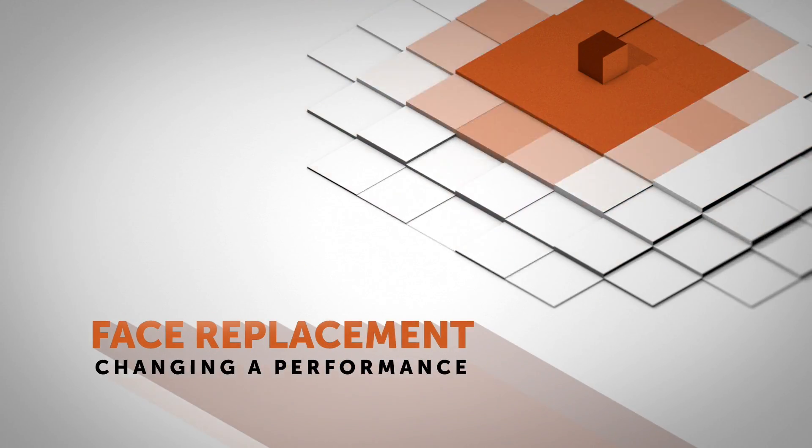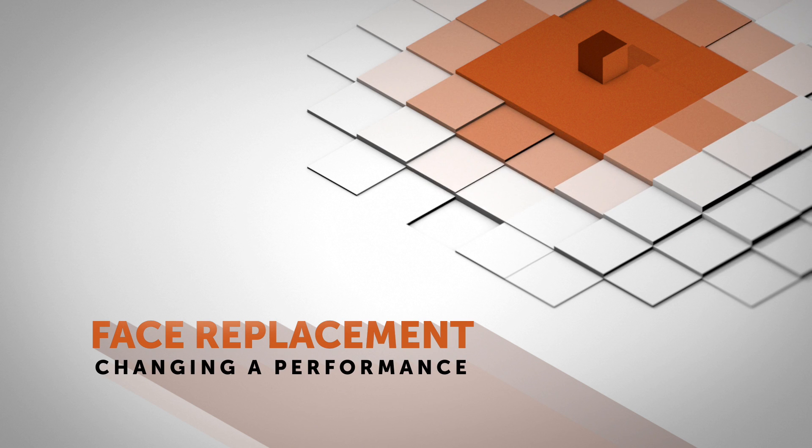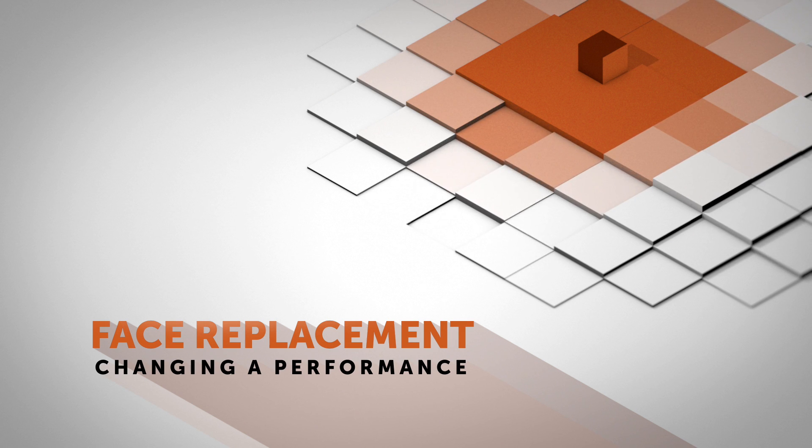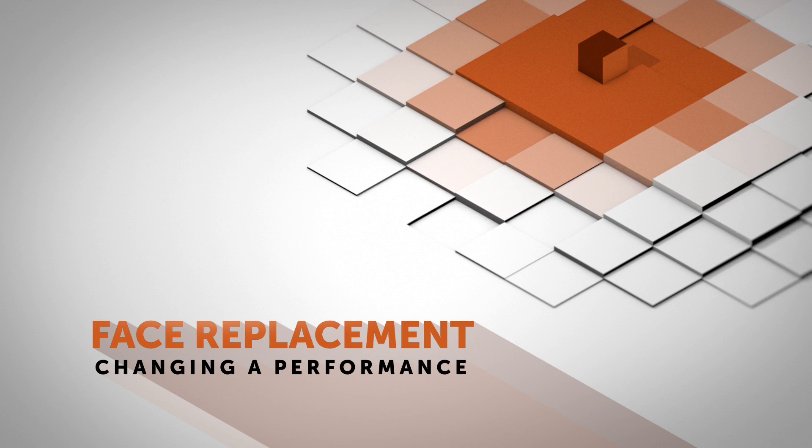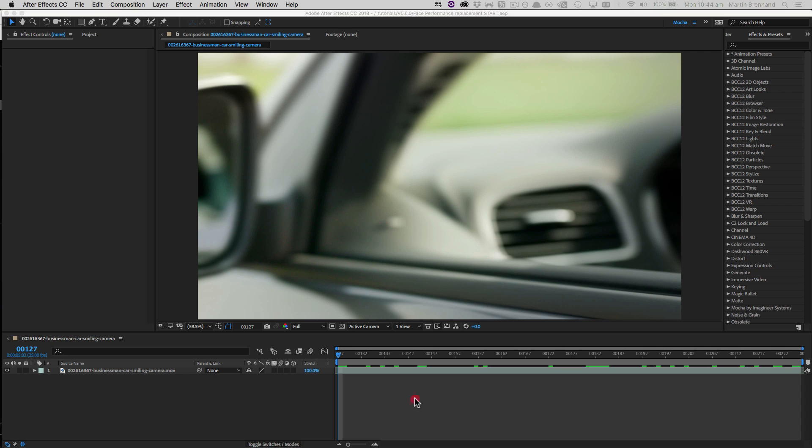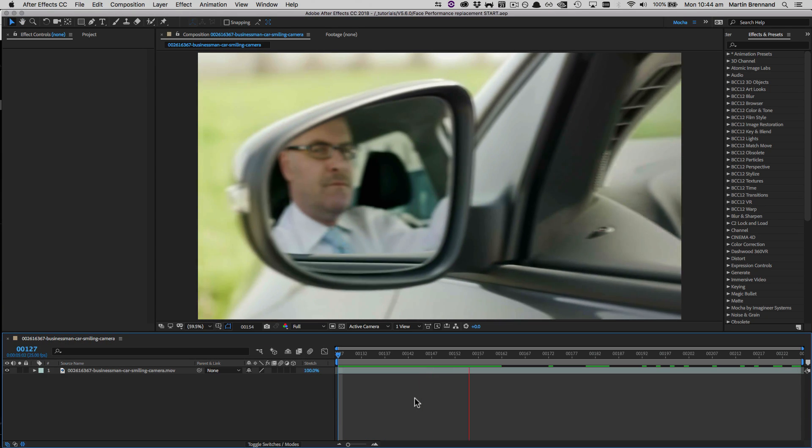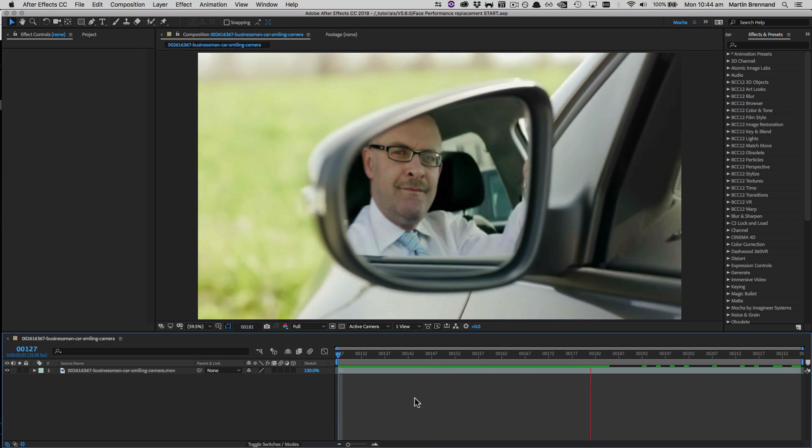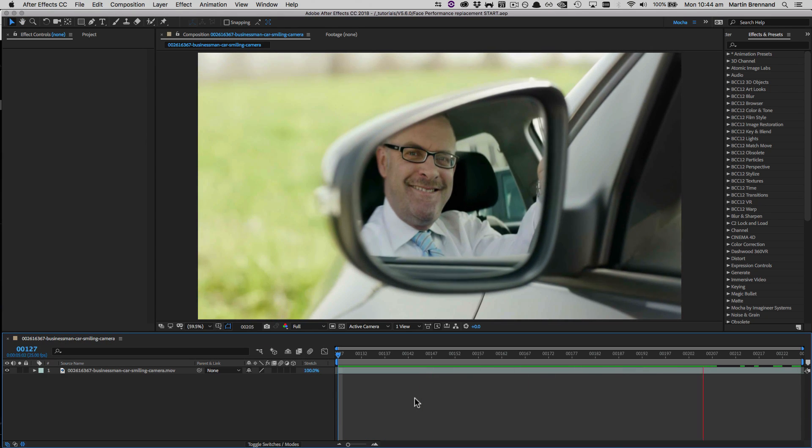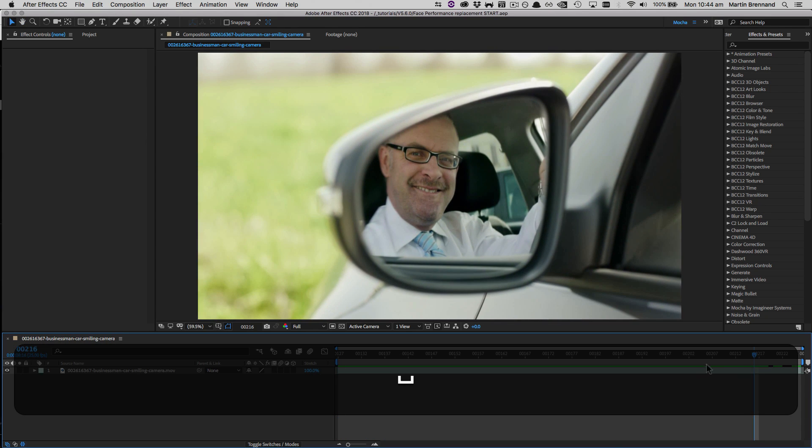Hello, this is Mocha Product Manager Martin Brennan, and today we're going to be wiping the grin off someone's face. Footage today is provided by Pond5, so go check out all their vast array of footage at pond5.com. So in this shot we have the classic pan across to a confident guy beaming at you in the car mirror.